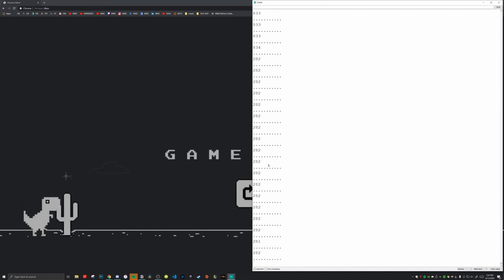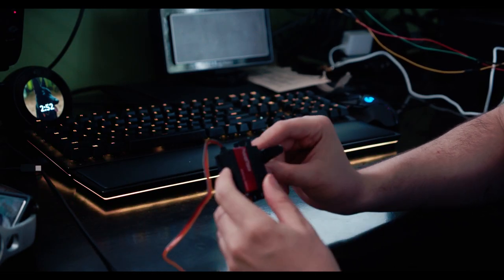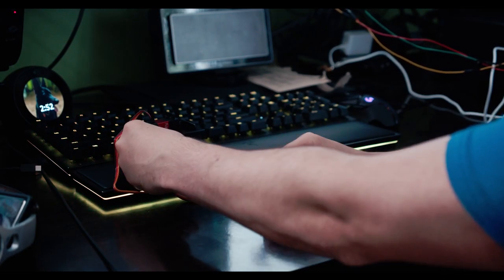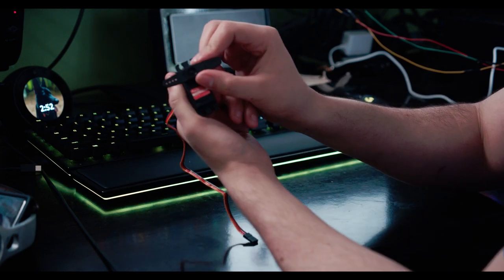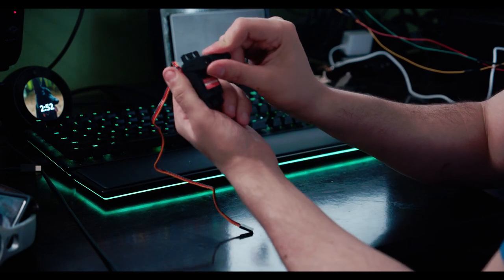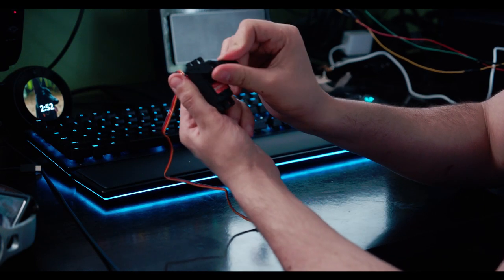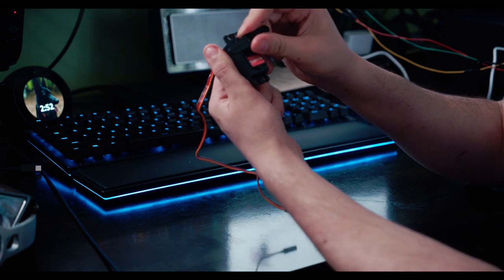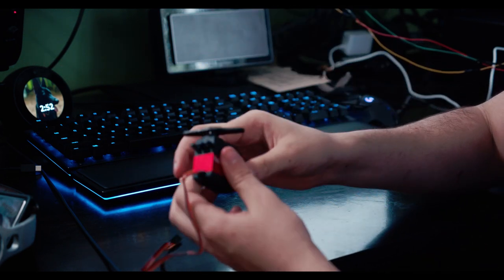All we got to do now is send that signal to our servo which will do the physical clicking of the keyboard. Here's what a servo looks like and this is what's going to be clicking on our keyboard. It's going to be sitting like that and then it has a little arm and it's just going to tap the keyboard and go back up and repeat that process.